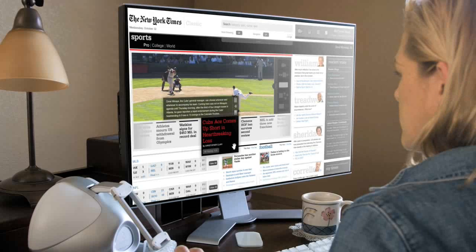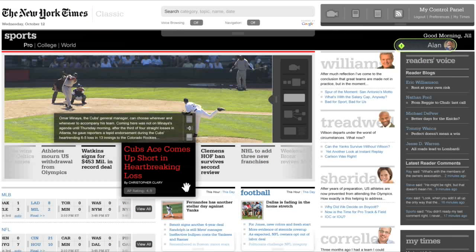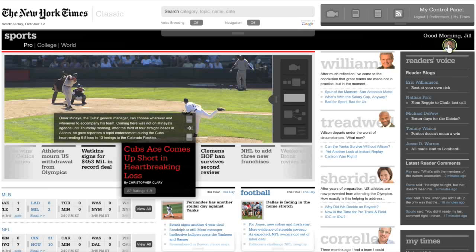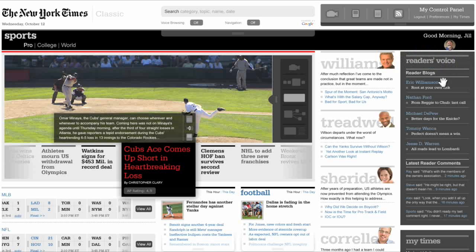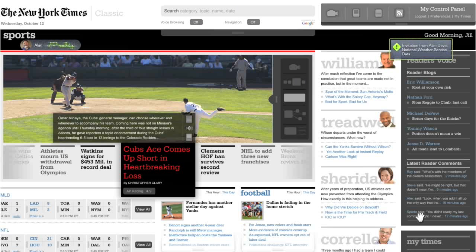This scene introduces most of the core concepts in the Aurora design. The hand cursor allows users to manipulate elements in the browser as they would objects in the physical world — they can grab, lift, push, pull, and drop anything. The browser interface is completely hidden unless it is invoked by the user, either in the form of the radial menu, seen here when Jill responds to Alan's text message, or in the form of the frame, seen later in this scene. Alan invites Jill to join him on a particular web page so they can examine and work with the data on that page collaboratively.